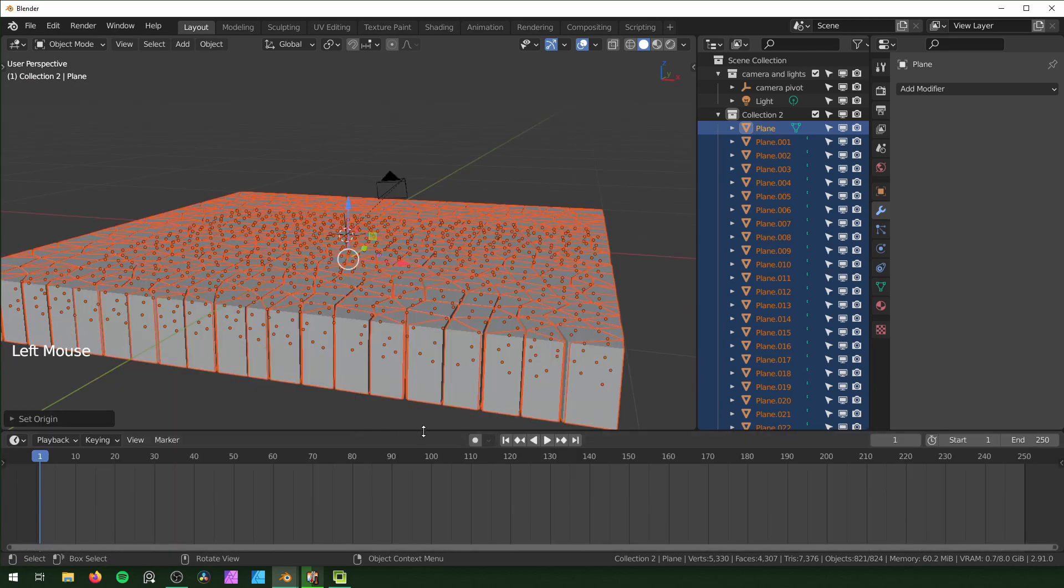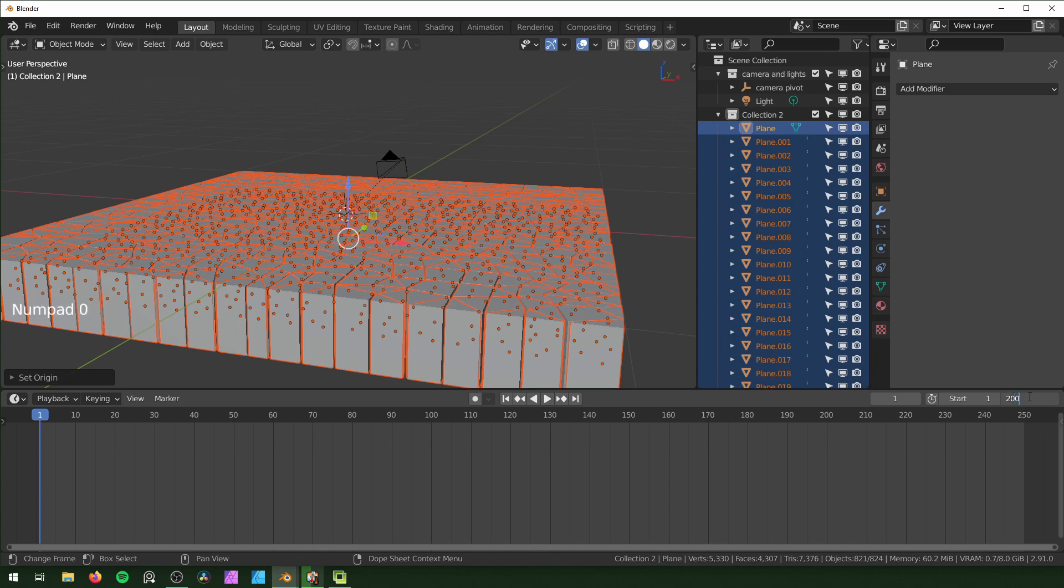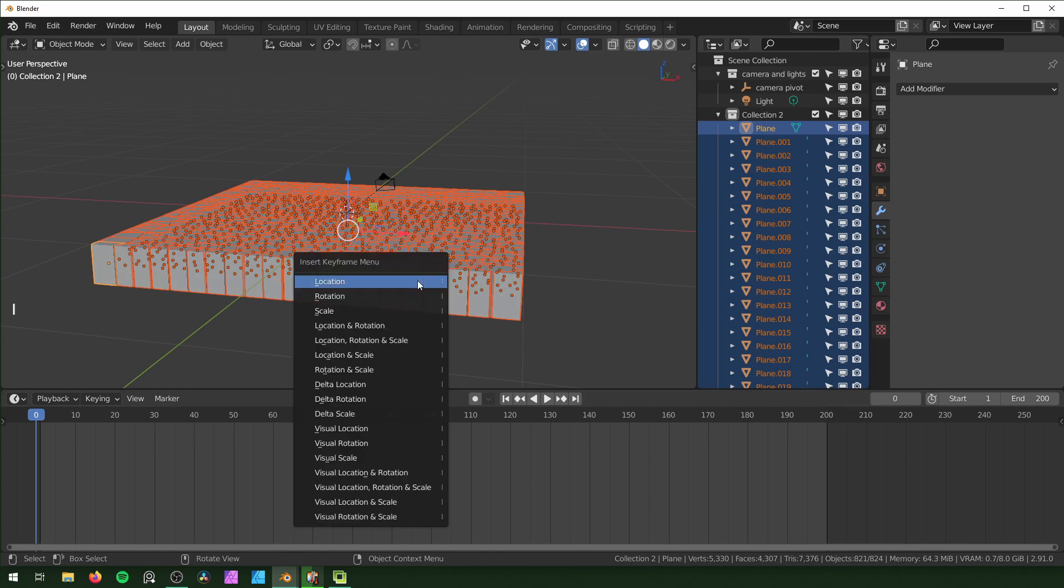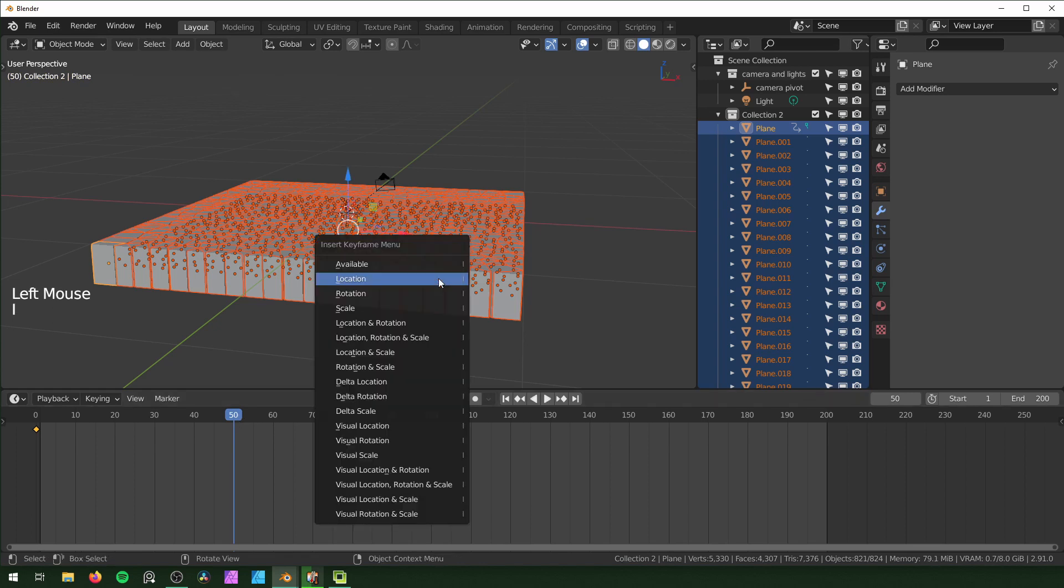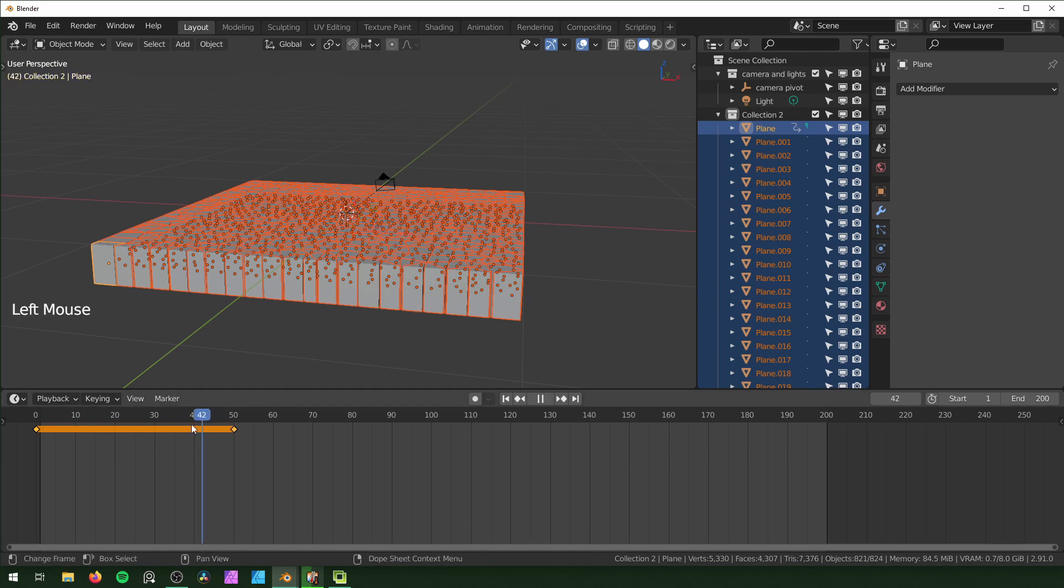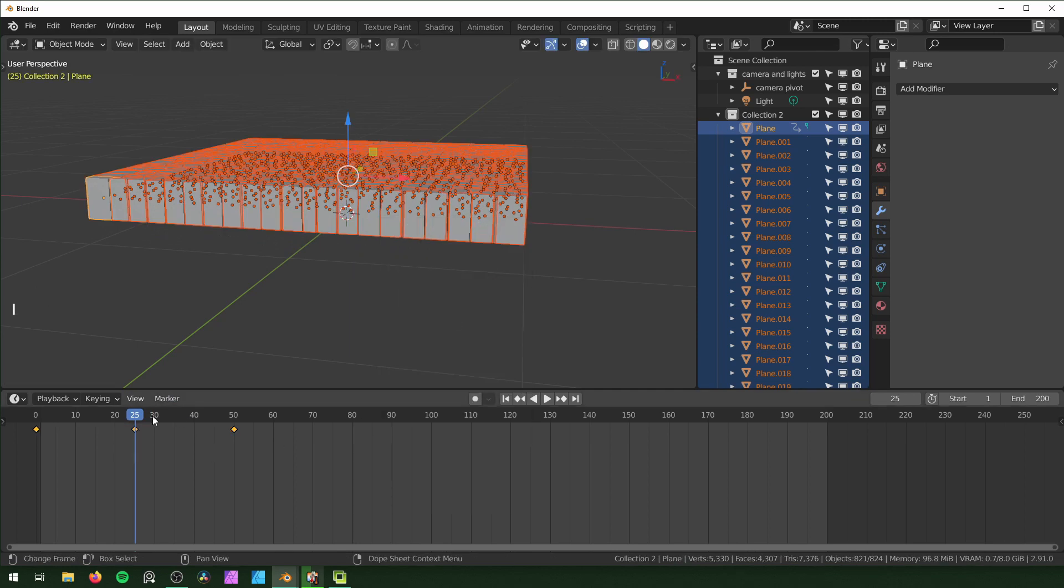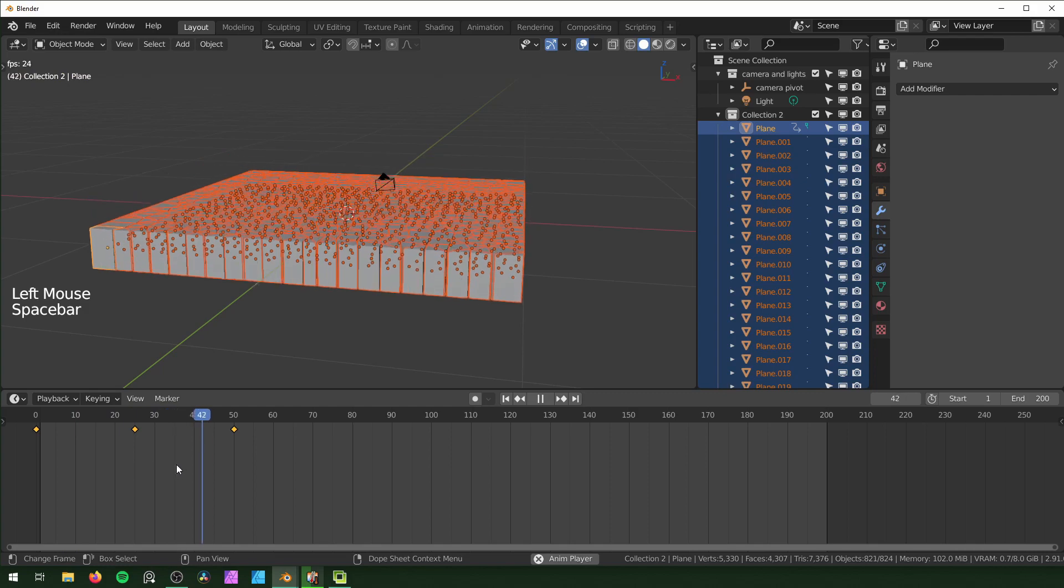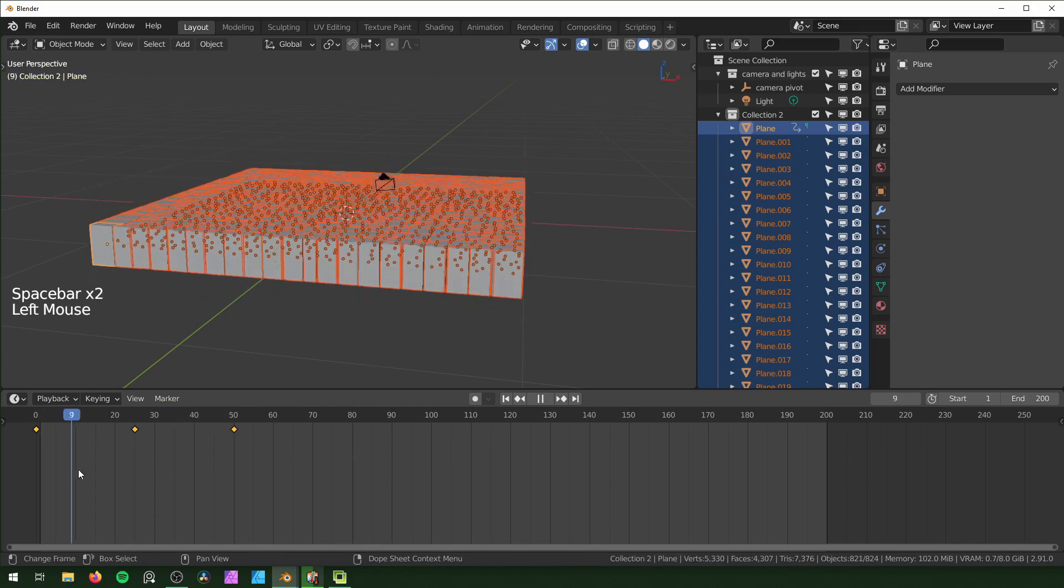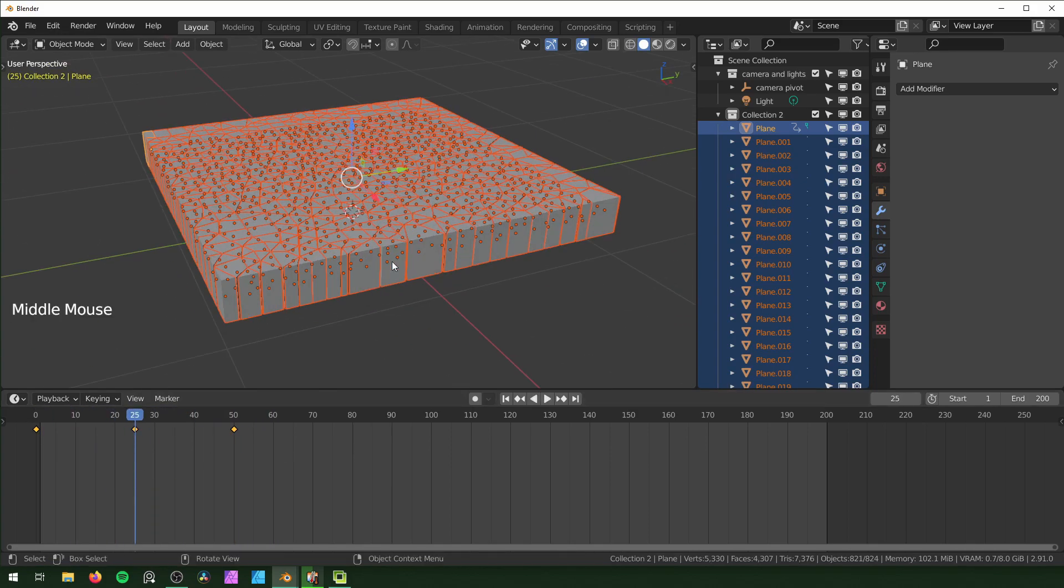Next we're going to animate this. I'm just going to change this to 200 and make sure you're on frame 0 for this. We're going to set up the animation by hitting I and Location, and then go to 50 right here, I Location again. Make sure all of these are selected for this so all of them are being animated. Then on frame 25, I'm just going to move this up a little, hit I again. So right now this is what's happening. I also want it to scale a little as it goes up.